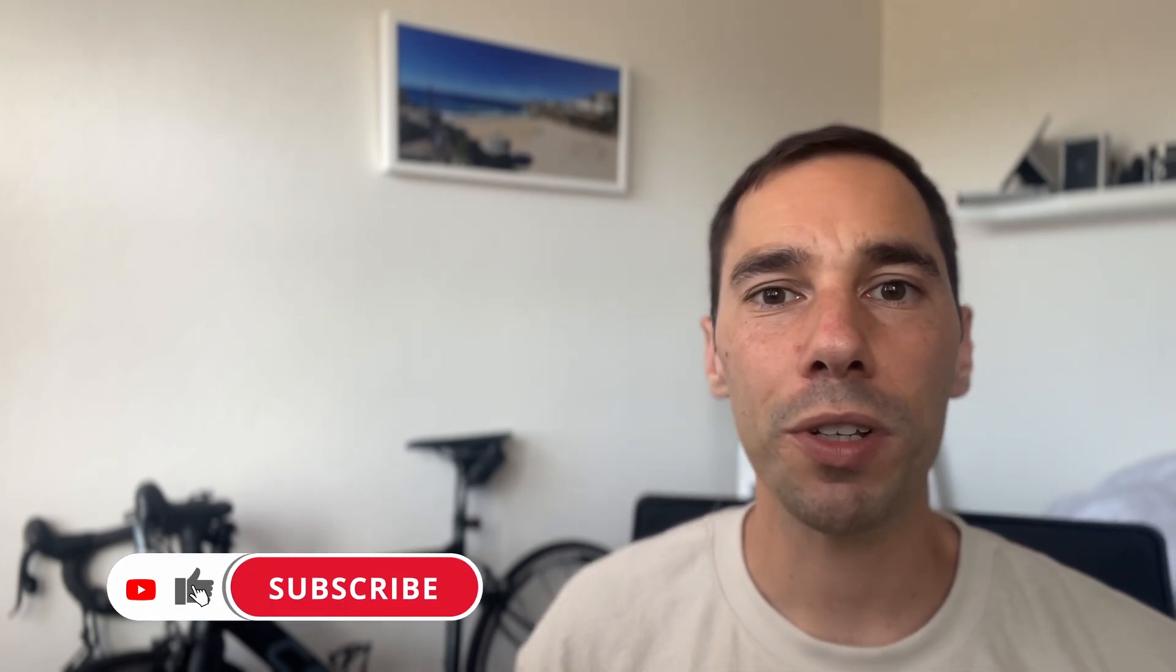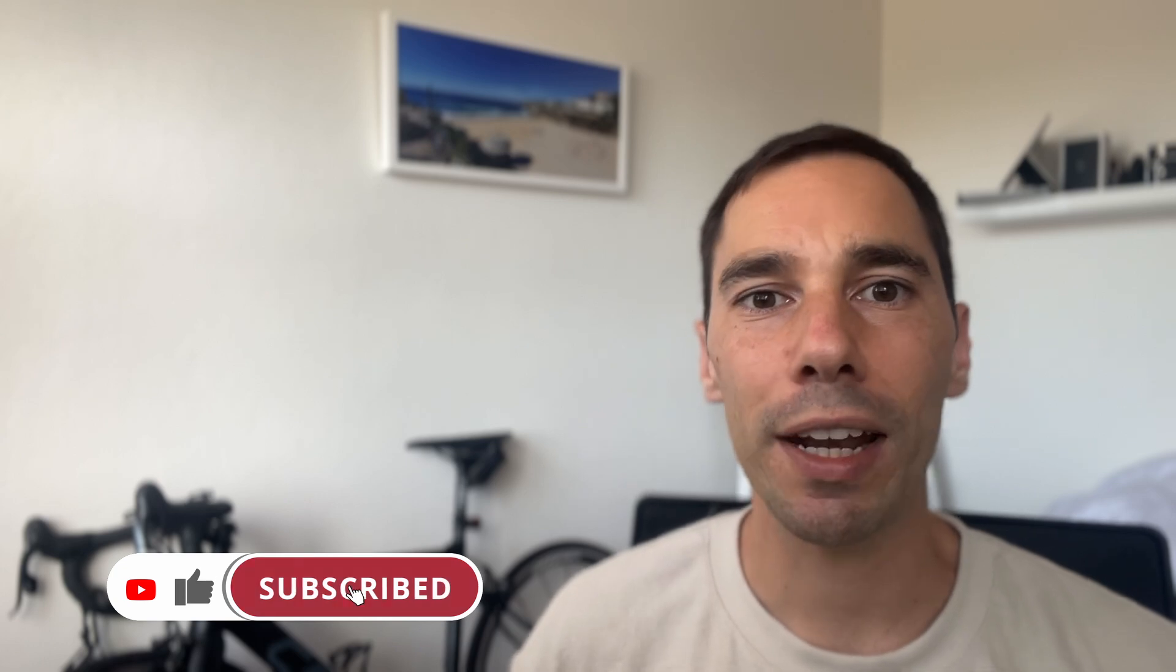If you liked this video, let me know by giving it a thumbs up. And if you want to supercharge the way you use your computer, hit that subscribe button as well. Thanks for watching and see you next time. Bye.